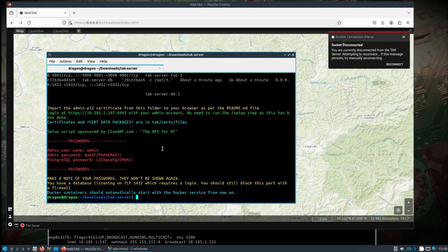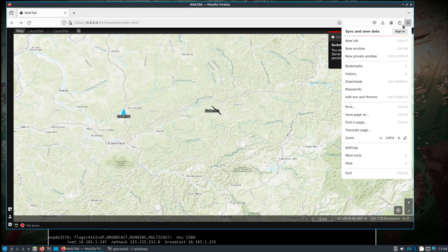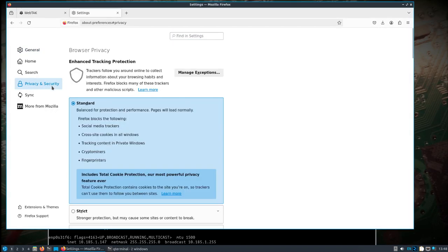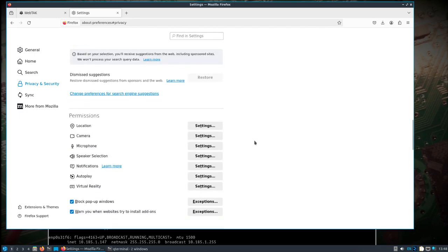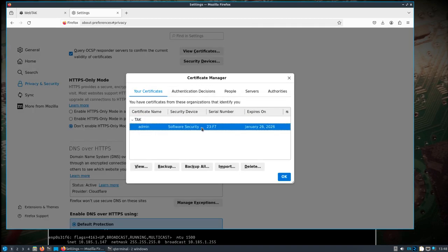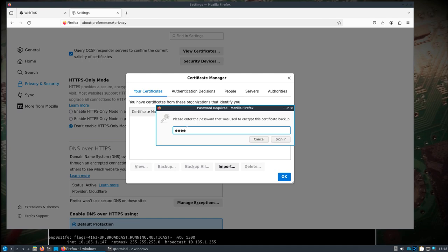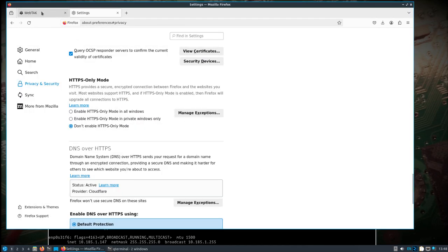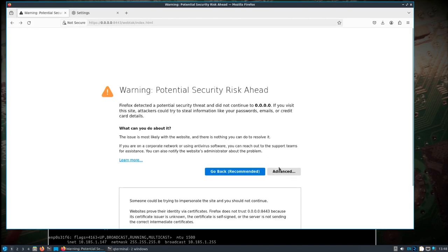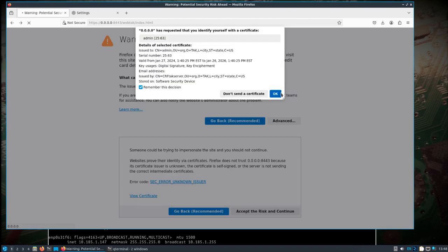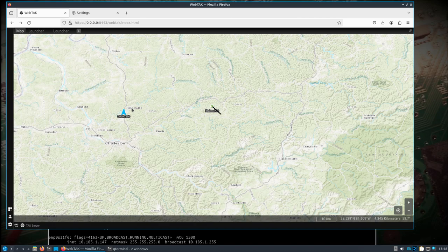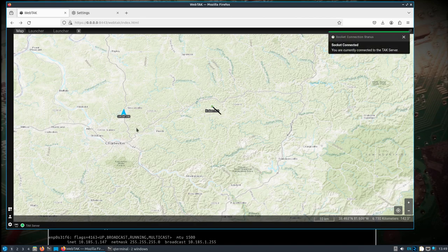Now we need to finish setting up the TAK server. If everything went well you should be at the bottom where the admin password information is. If you're using Firefox on Dragon OS, come down to view certificates, delete the old one, and import - in the TAK server folder you should see admin.p12. The password is all lowercase: atak. Import it. Now refresh and it'll look for that certificate - connect.